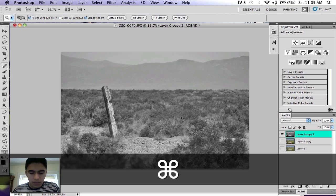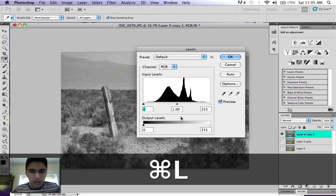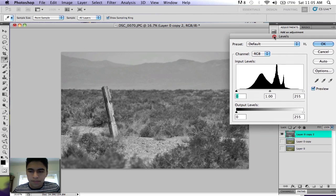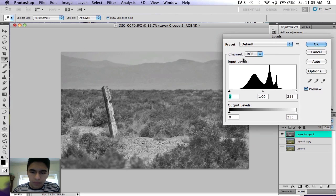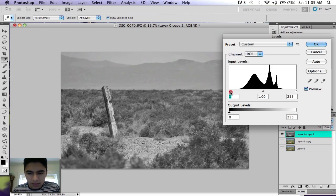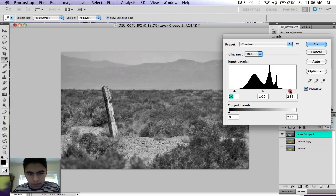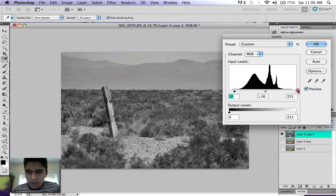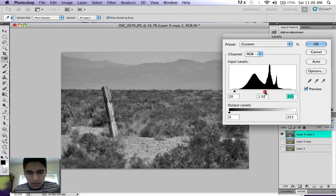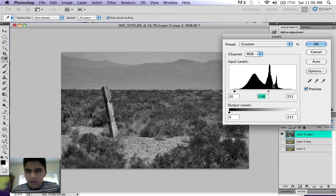Then hit Command L for your levels. You want to bring up your blacks so there's a lot of contrast and maybe bring up your whites a little bit. It'll depend based on your picture.